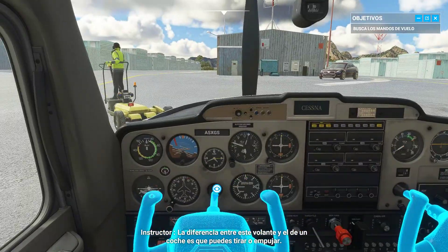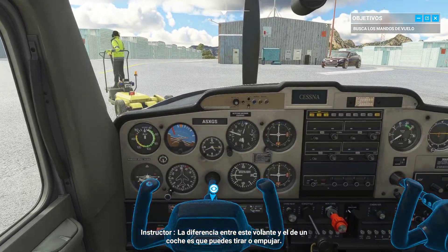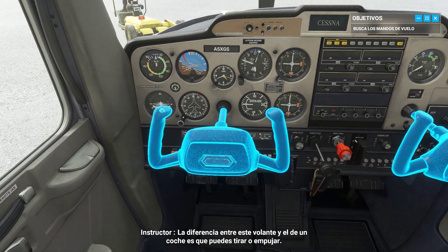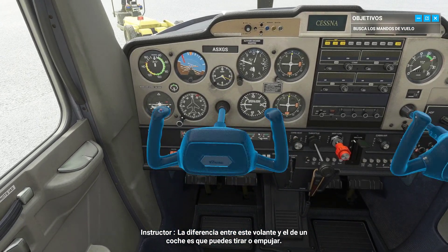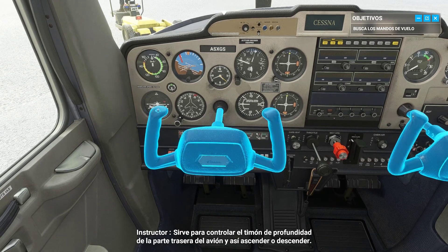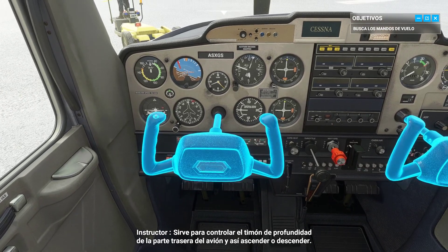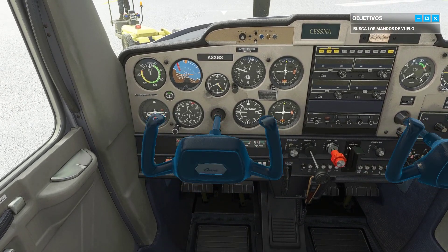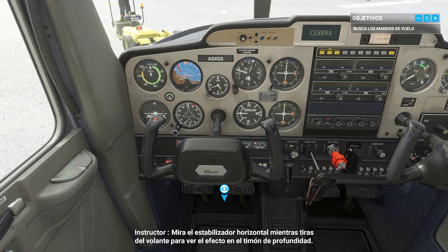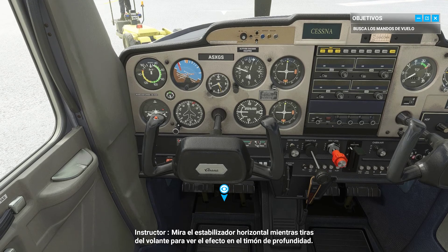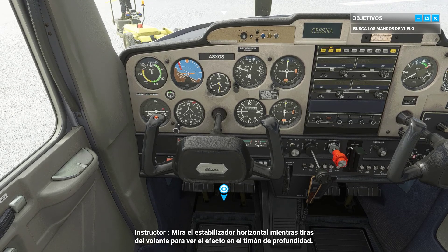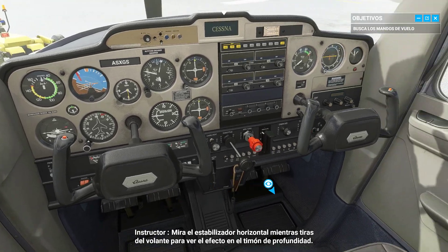The difference between the yoke and a steering wheel is you can pull or push on the yoke. This controls the elevator at the back of the aircraft to make it climb or descend. Look at the horizontal stabilizer while you pull on the yoke — you can see how it affects the elevator.